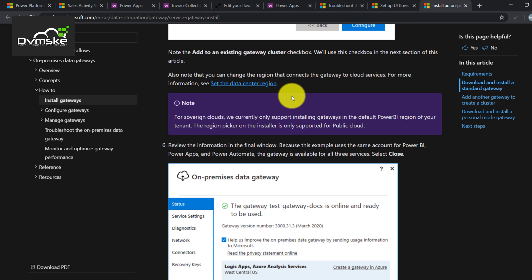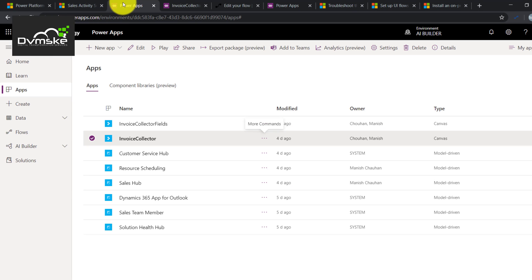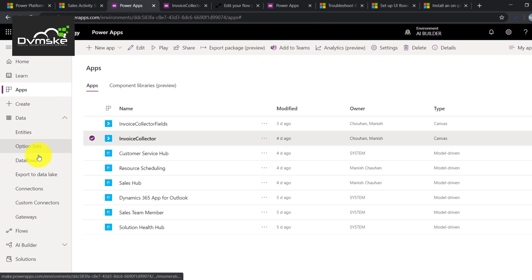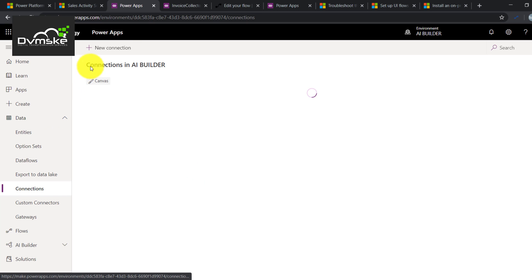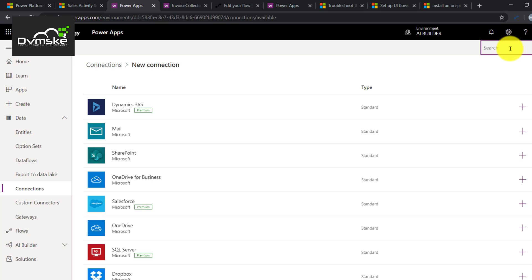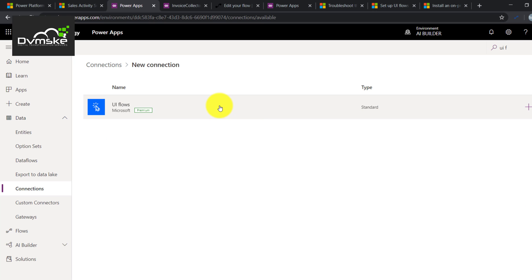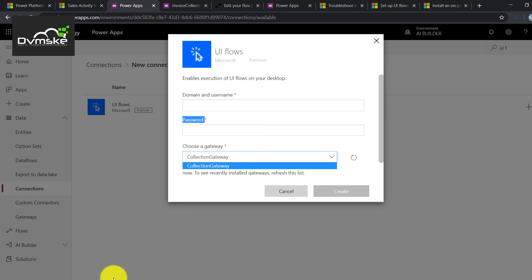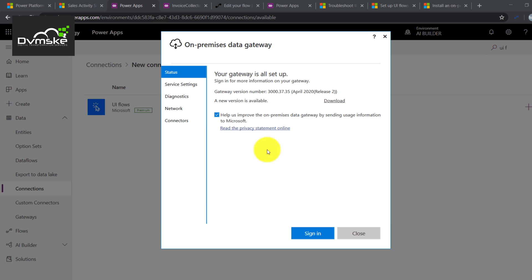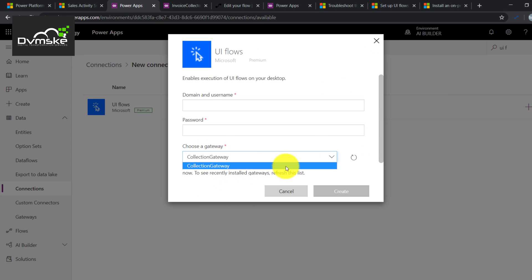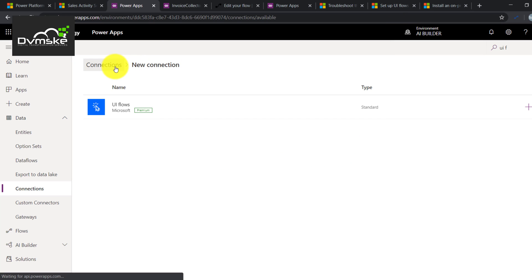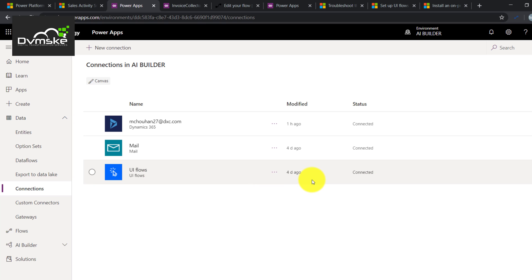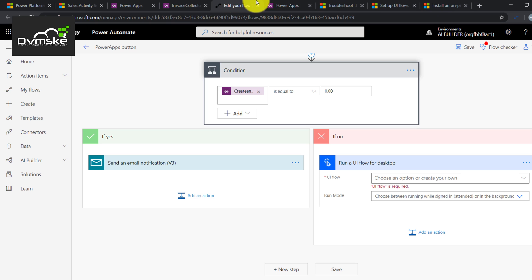After signing in, it will register a Power Gateway for that account. After all these prerequisites, you need to create a connection. Go to make.powerapps.com, navigate to Data, then Connections, click on New Connection, and find UI flow. It will prompt you to enter the username and password of your PC or server where you are running the UI flow. You can see I have registered my gateway here with the name 'collections', and this connection is now connected.